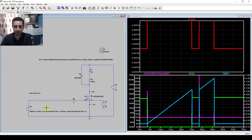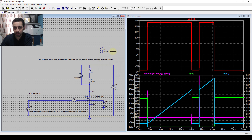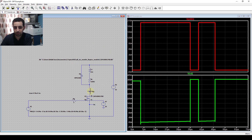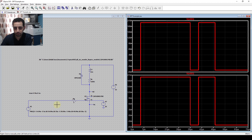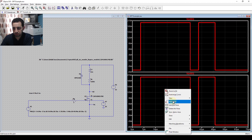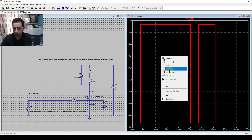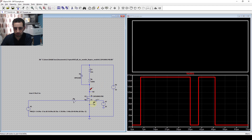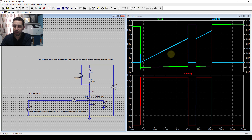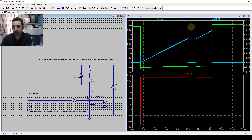This MOSFET can handle 1200 volts, but I'll keep the same test conditions for comparison. Running the simulation, there's an error message - I'll delete the problematic element and rerun. I need to re-plot the drain-source voltage and the drain current since changing the MOSFET may have changed the net names. This is the double pulse test result for the SiC MOSFET.